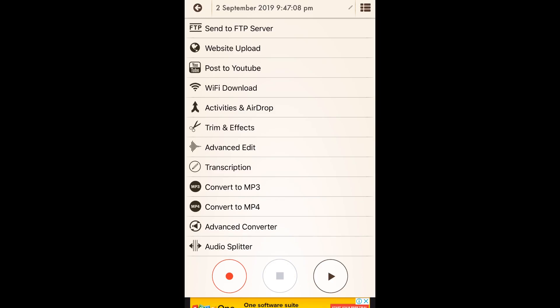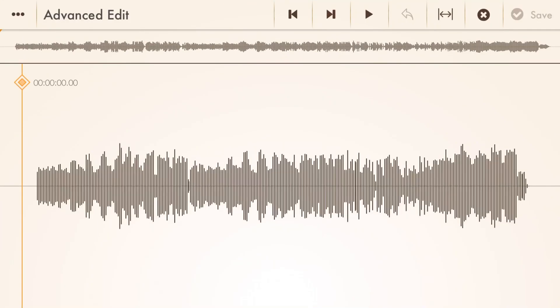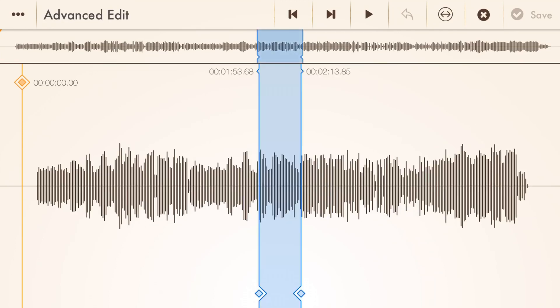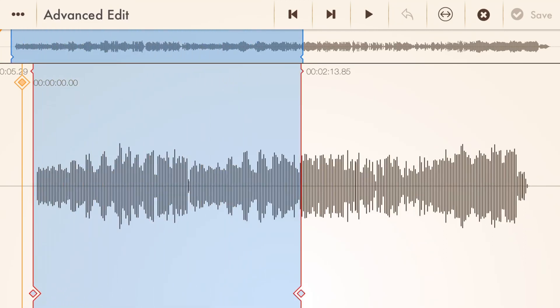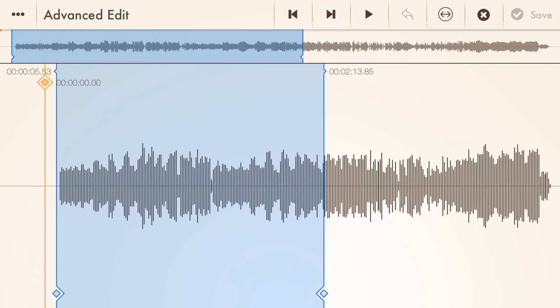We want to tap on the Advanced Edit button — and yes, we're now in landscape mode. What we want to do first is trim this file. Up in the top right next to the X we tap the little trim button, and now we can see these handles. I'm going to drag the left handle out to just before the start of the track — around about there — and then drag the right handle.